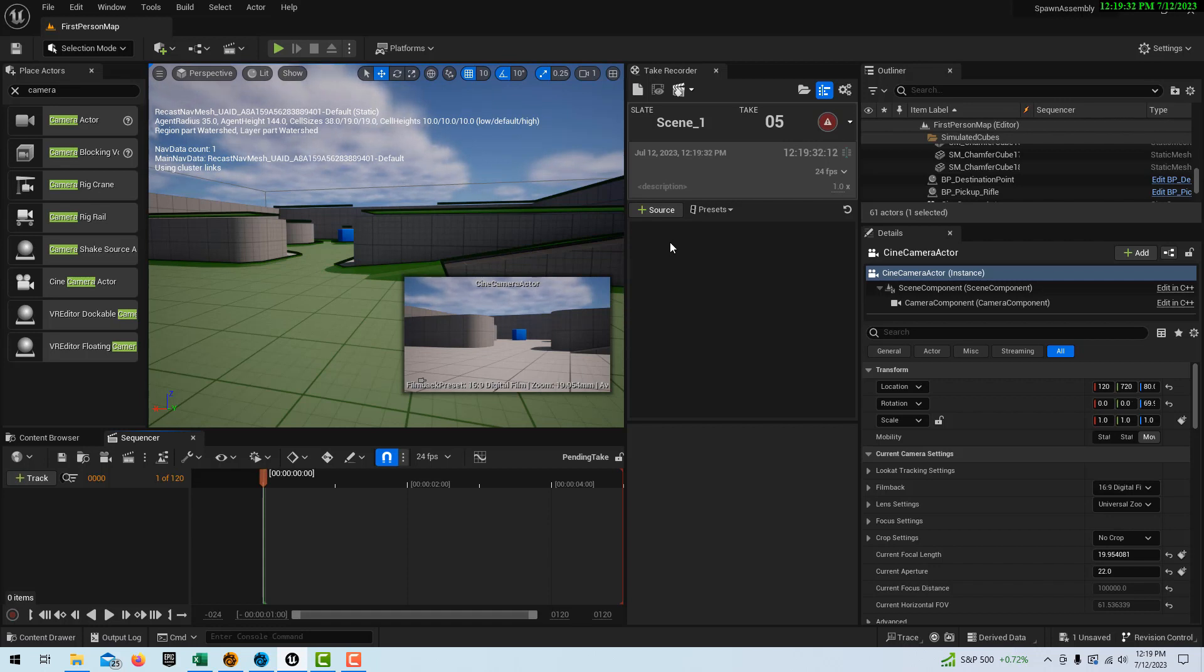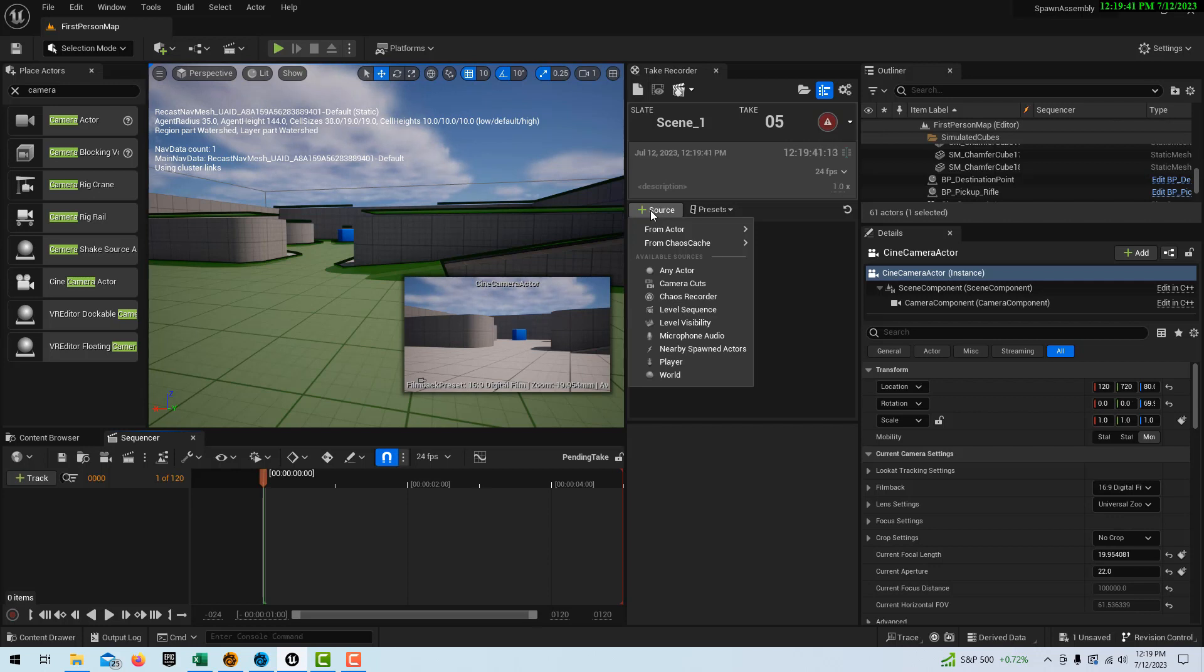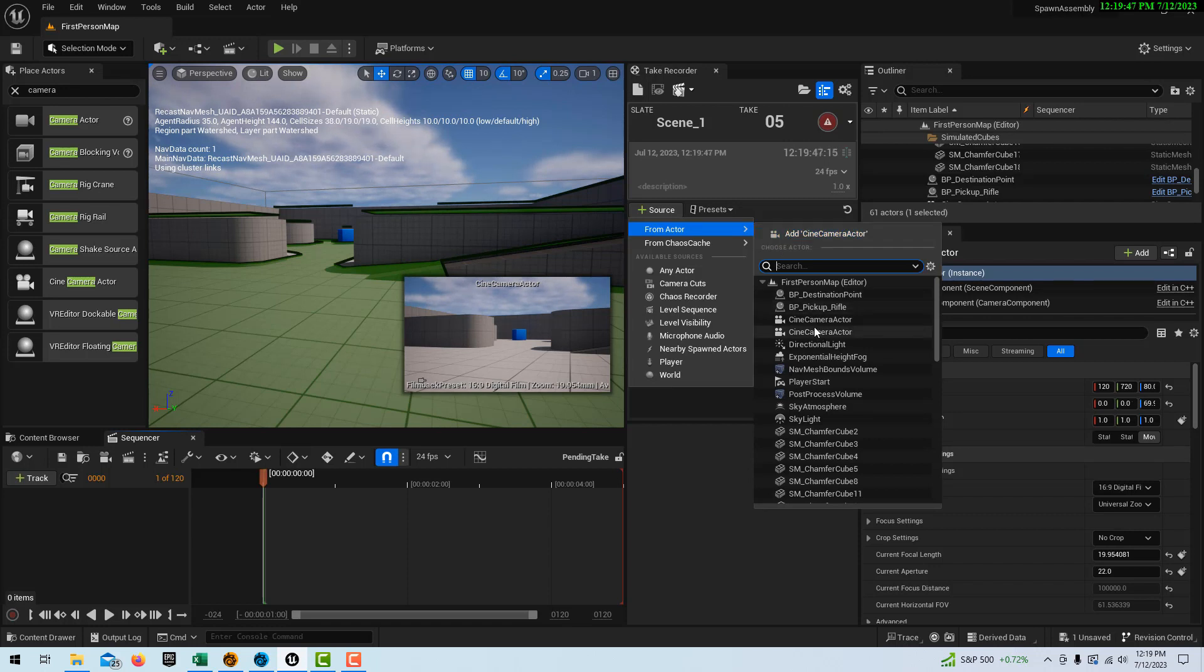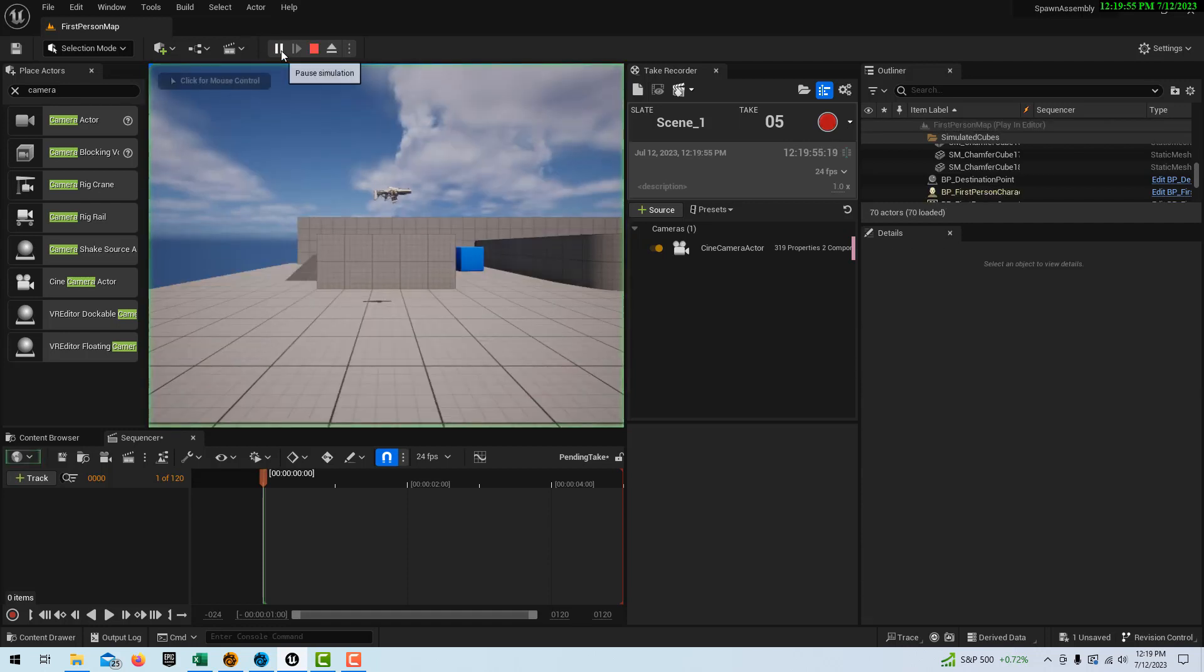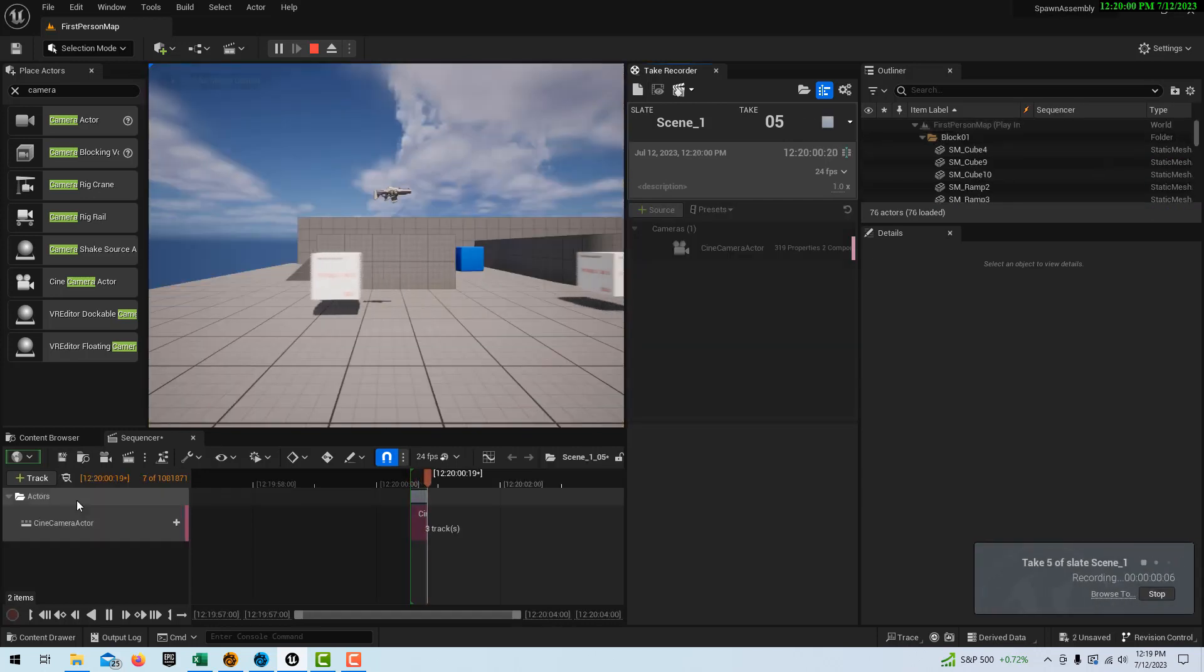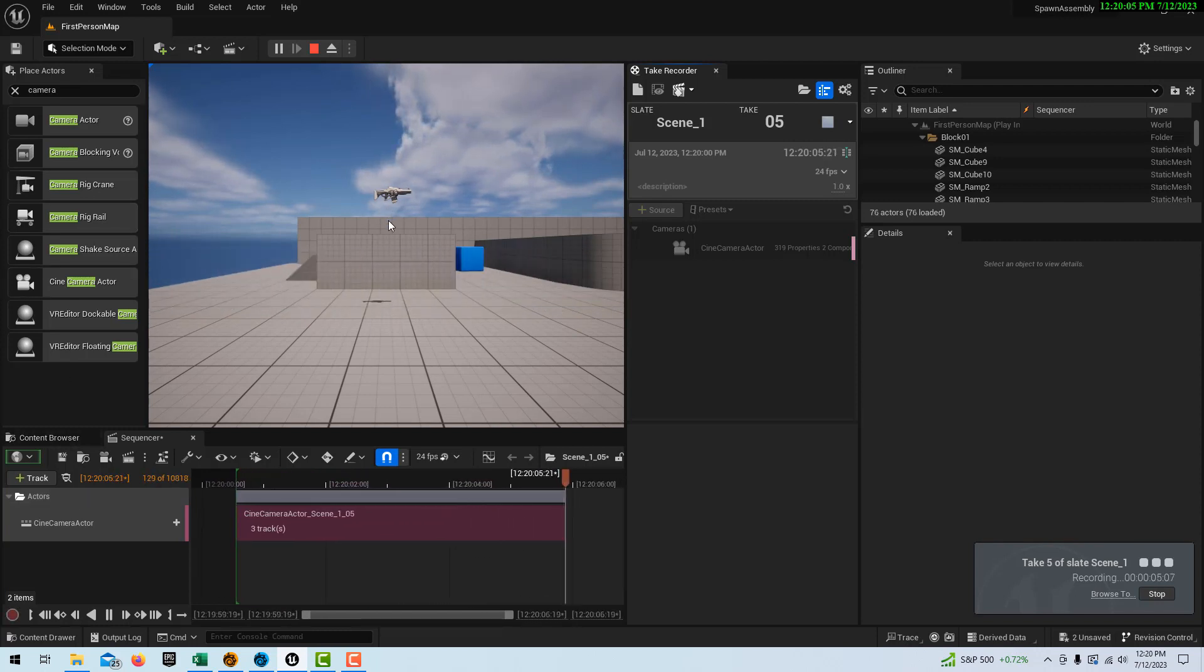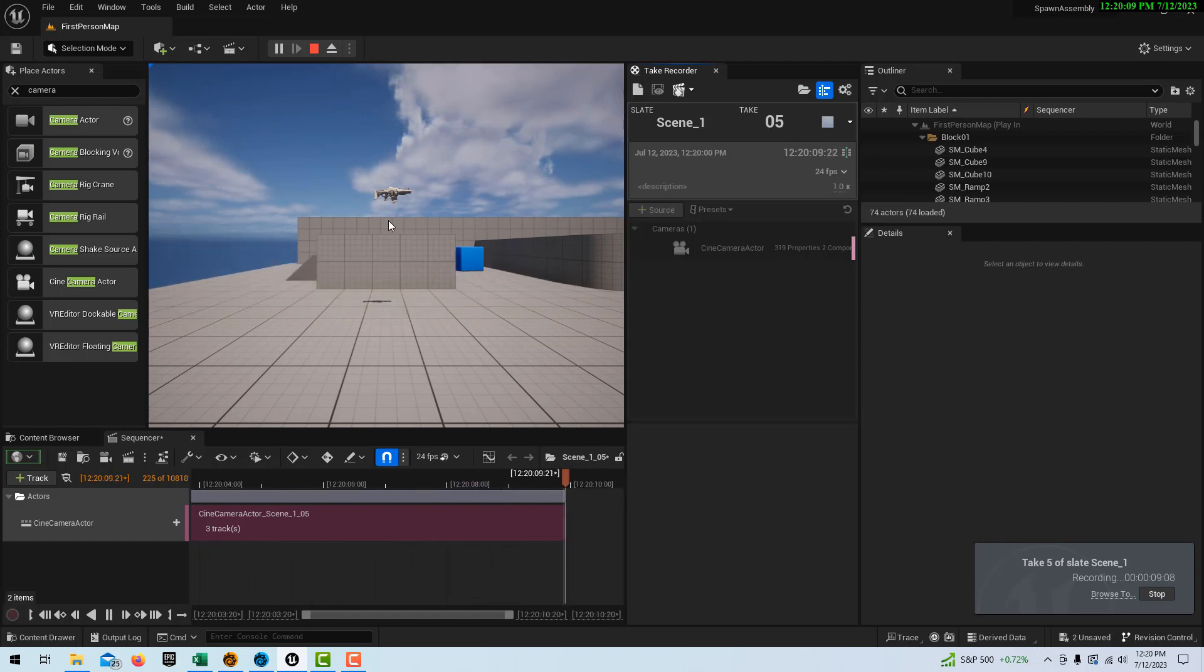But there's an issue when it comes to filming spawned entities. So what normally we do is we go to Source, because we need a source. And we would pick our Cine Camera Actor right here. And we would just go ahead and I would press Play. And I would go record, 3, 2, 1, and I'm not seeing what the camera is seeing. I'm just not sure exactly what we're going to see here.